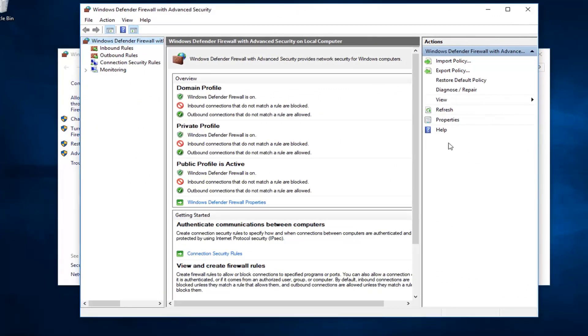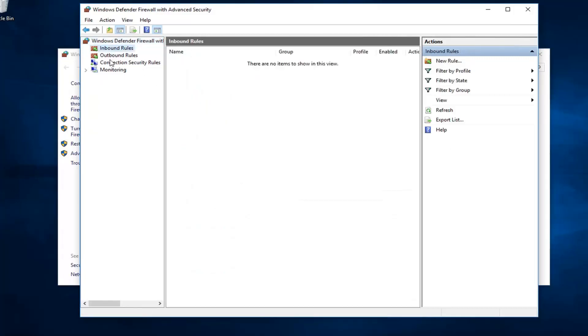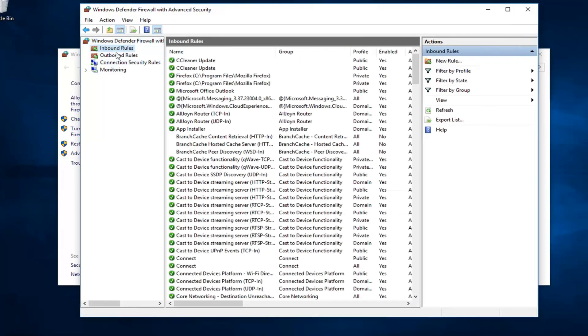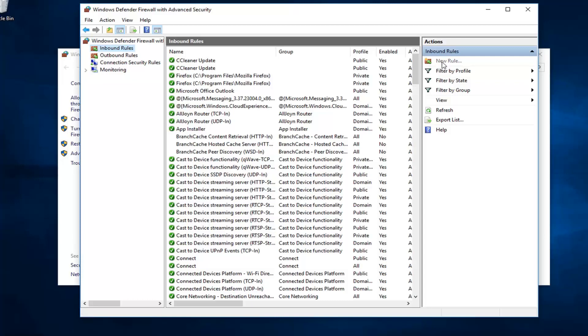The first thing would be, if we were to create a new rule, we want to just left click on either inbound or outbound rules. Let's just say inbound rules here, so someone is coming from the internet. I want to go ahead and left click on new rule over on the right side.